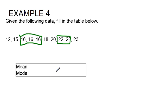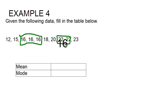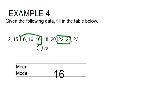So 16 is going to be our mode. Now to find the mean, it takes a little bit more work.